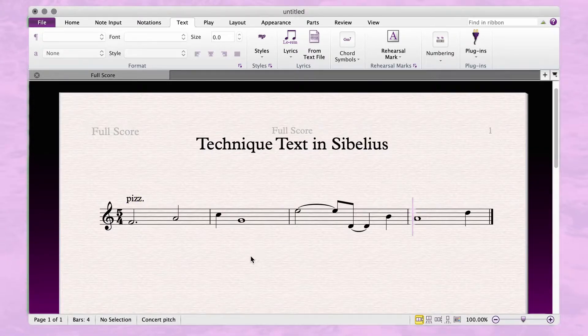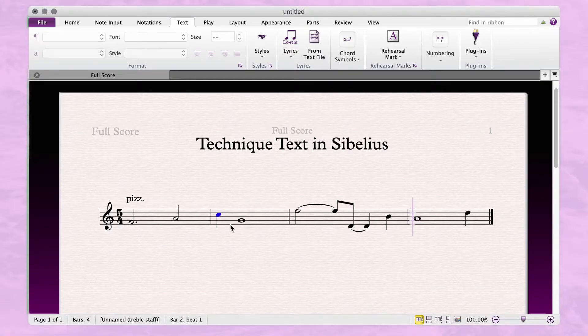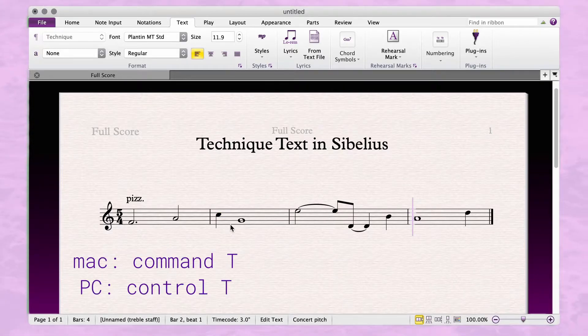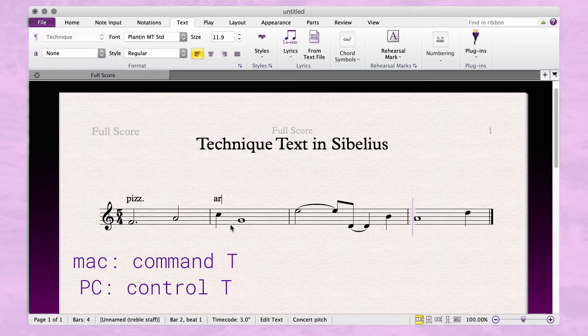A quicker way to do this is to select a note and use the Command T shortcut on the keyboard. Again, hit escape to deselect.